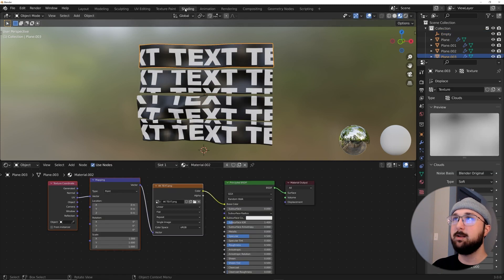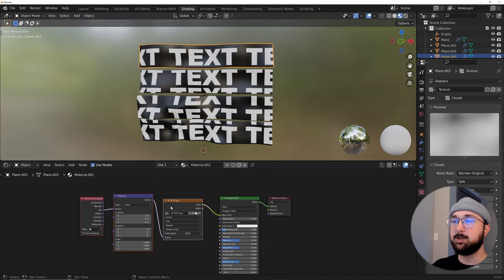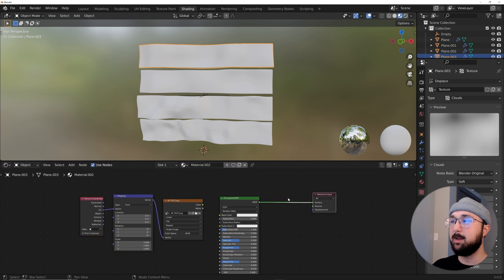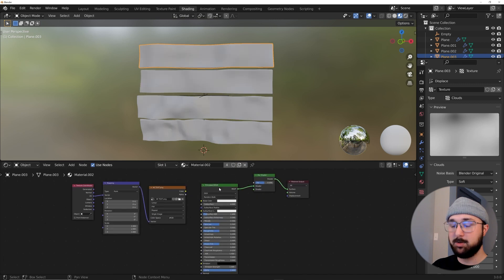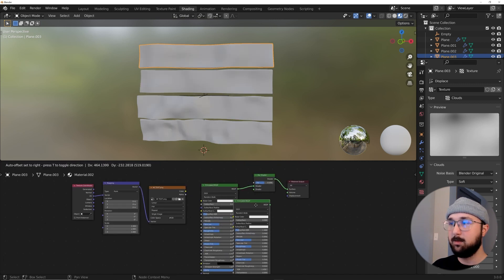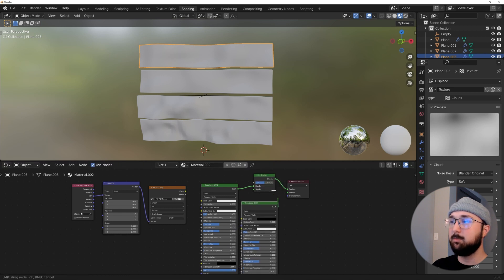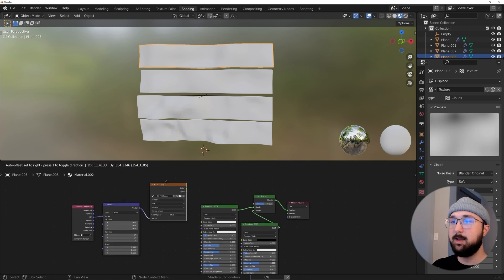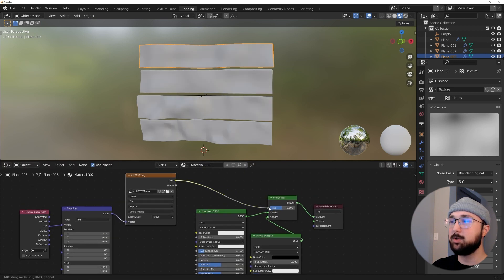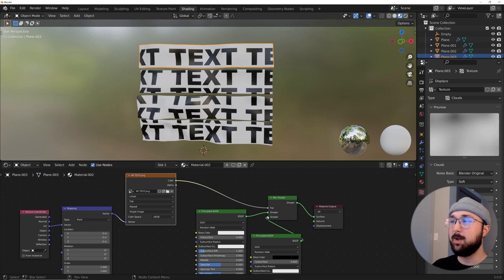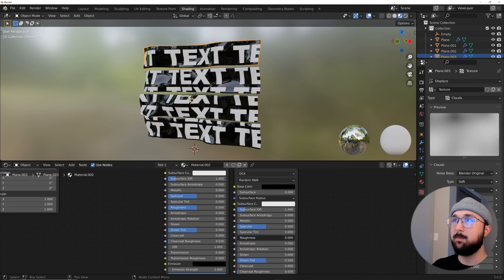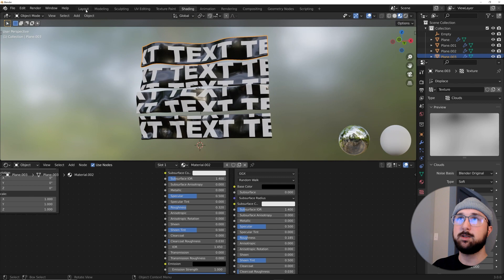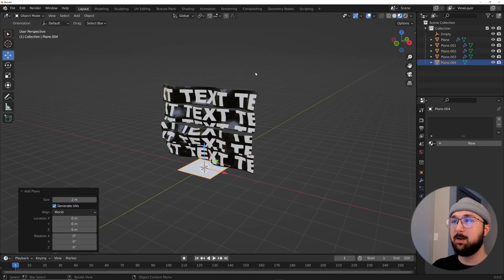Back in Shading, we'll use the text image as a mask. Add a Mix Shader, then Shift+D the Principled BSDF to duplicate it, and set the base color of one to black. Plug the black Principled into one socket of the Mix Shader and the original into the other. Plug the 4K text image color directly into the Factor — it'll be inverted so swap the shader inputs. Now you can bring the roughness down on the black areas and separately control the roughness of the text areas.